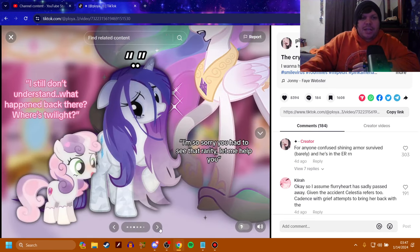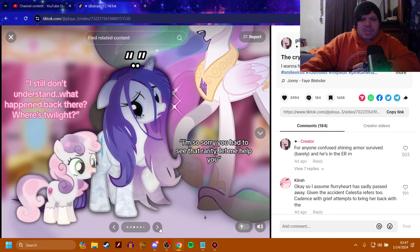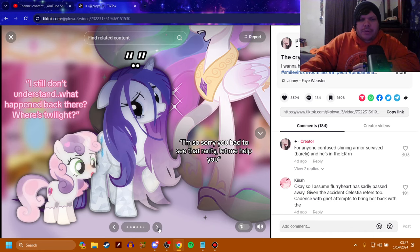Someone call Princess Celestia. I still don't understand what happened back there. Where's Twilight? I'm so sorry you had to see that, Rarity. Let me help you. Oh, yeah. She's starting to crystallize. So, she's in stage 1.